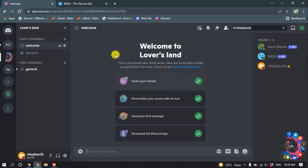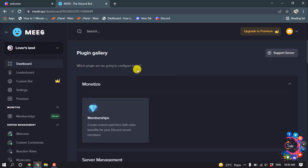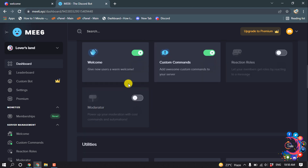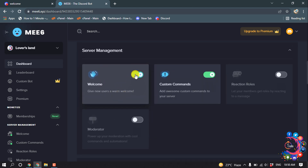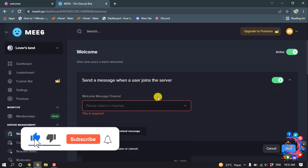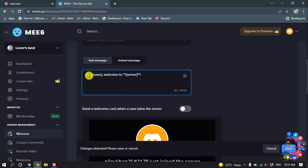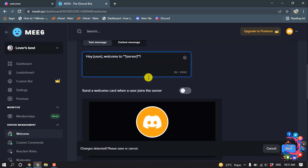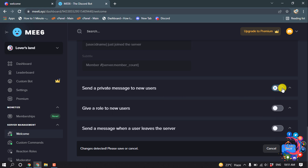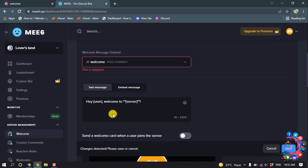Open your server and you can see the MEE6 bot has been added. Go back to the bot page, scroll down, and enable the 'Welcome' plugin. Click on the welcome plugin and turn on 'Send a message when a user joins the server'. Select the welcome channel, write your welcome message, customize it as needed, and click 'Save'.